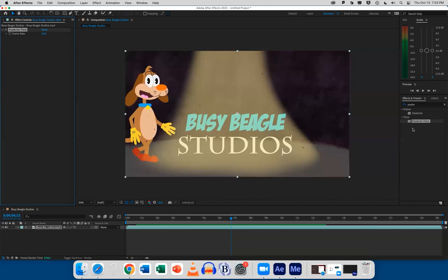It's cutting out frames to make it a little bit more choppy. So if you've got a frame rate of 24, the higher the frame rate, the smoother the motion. So if we decrease this, it'll get more choppy.